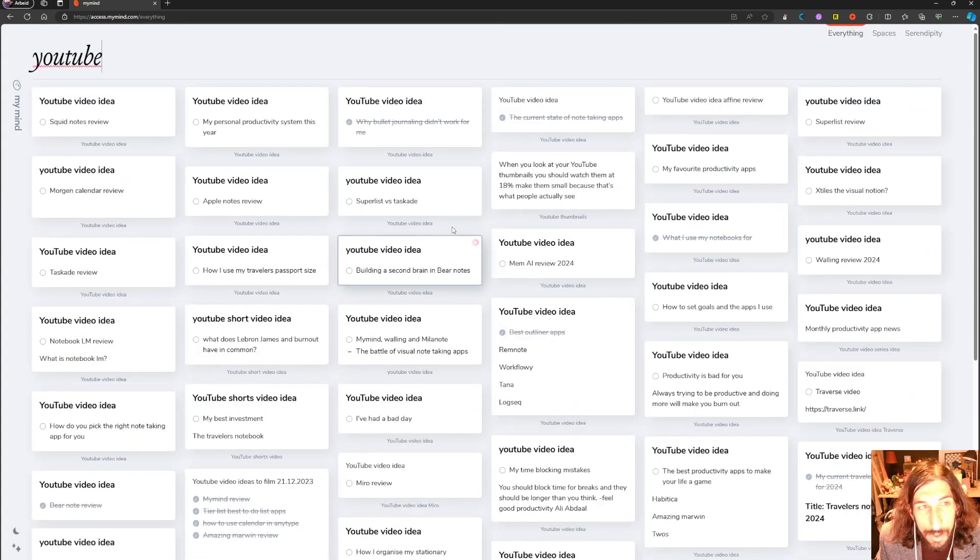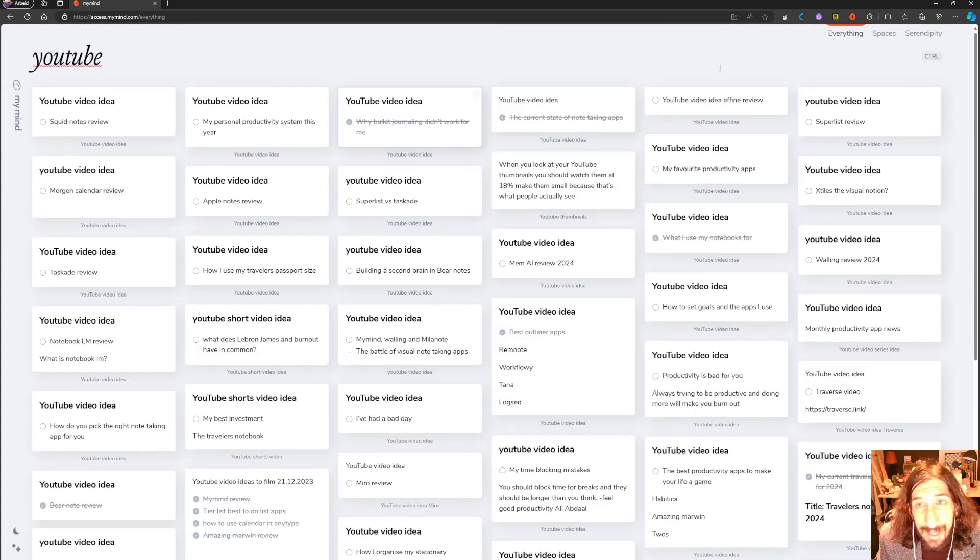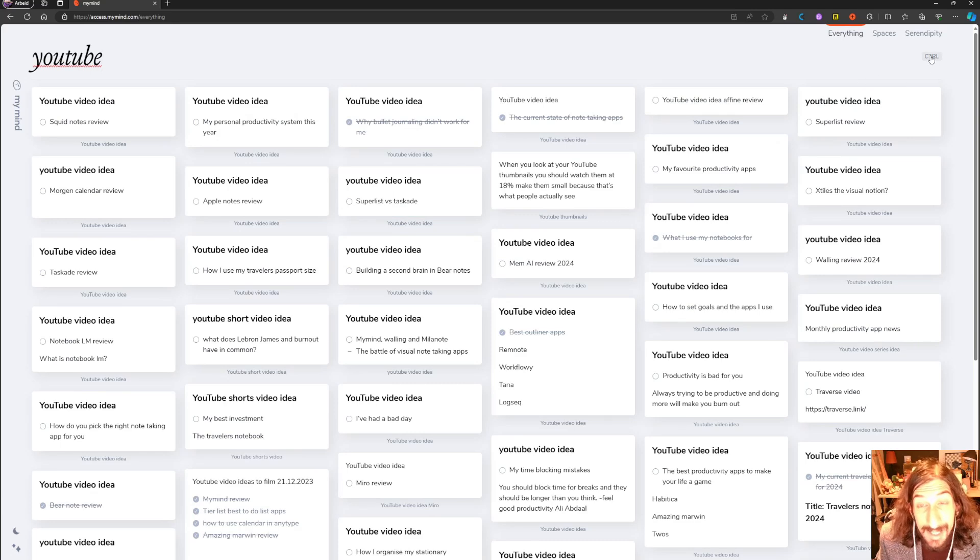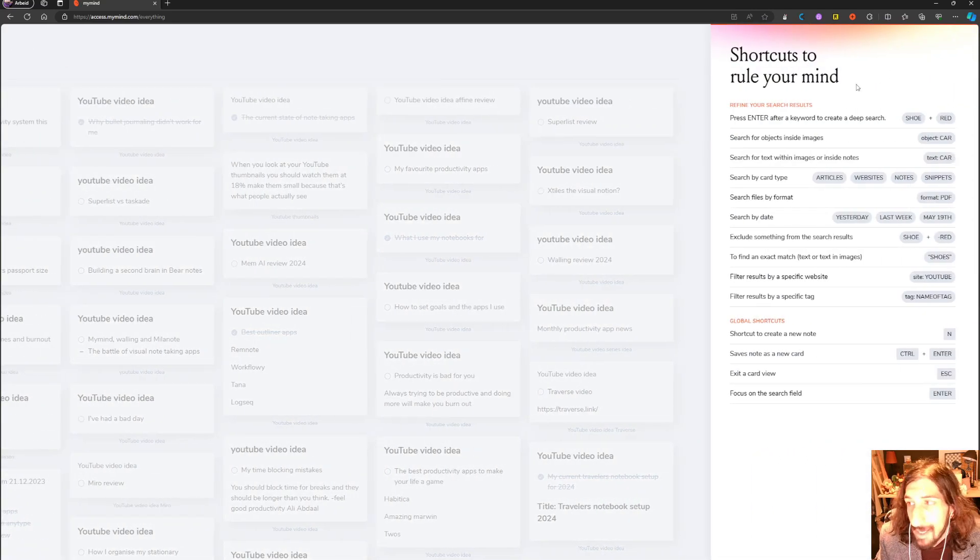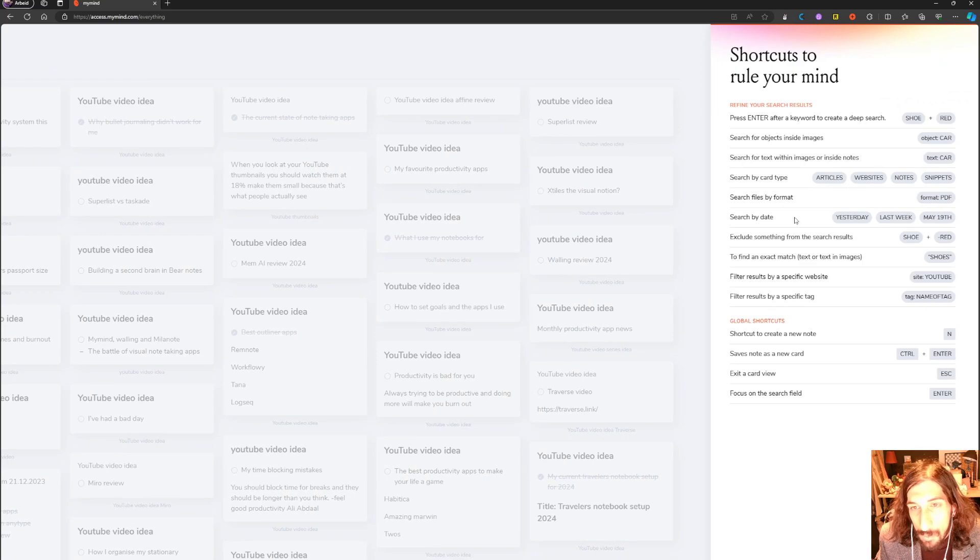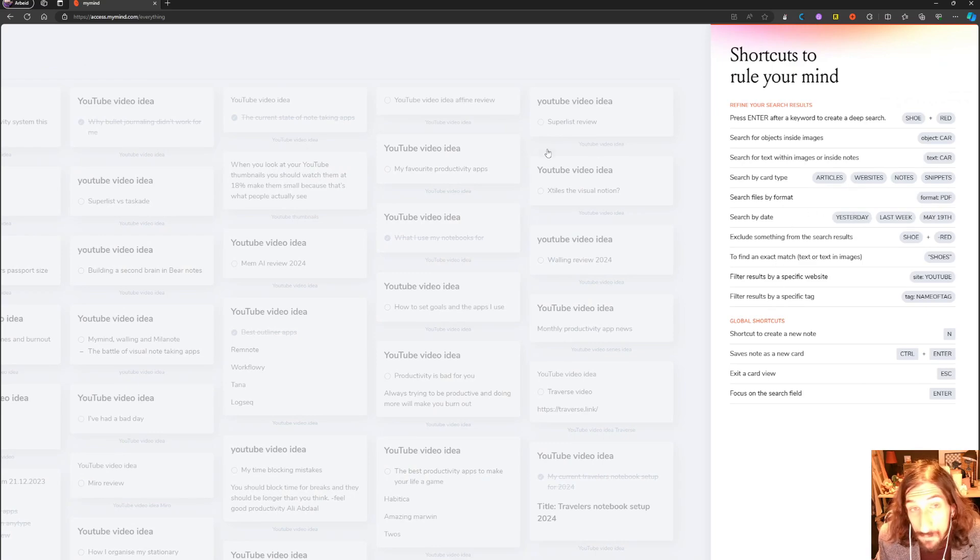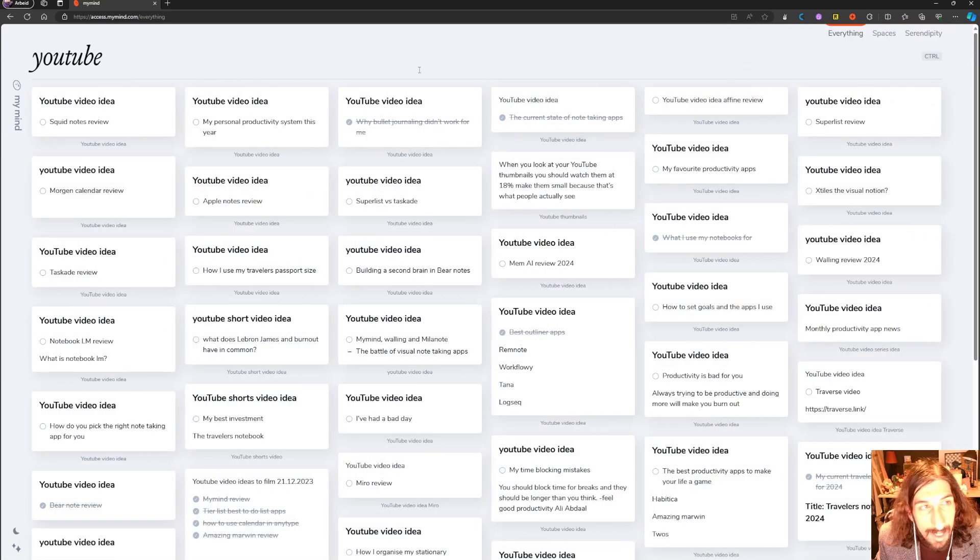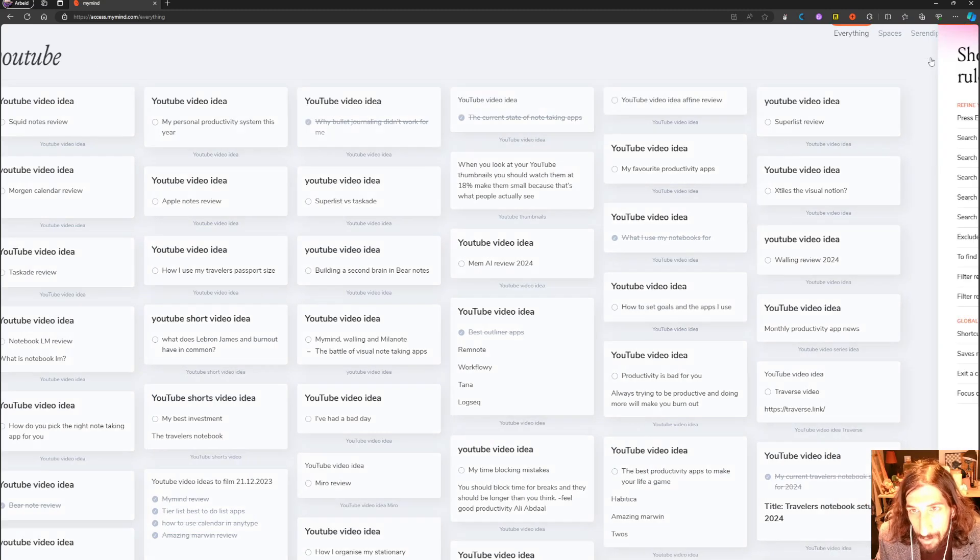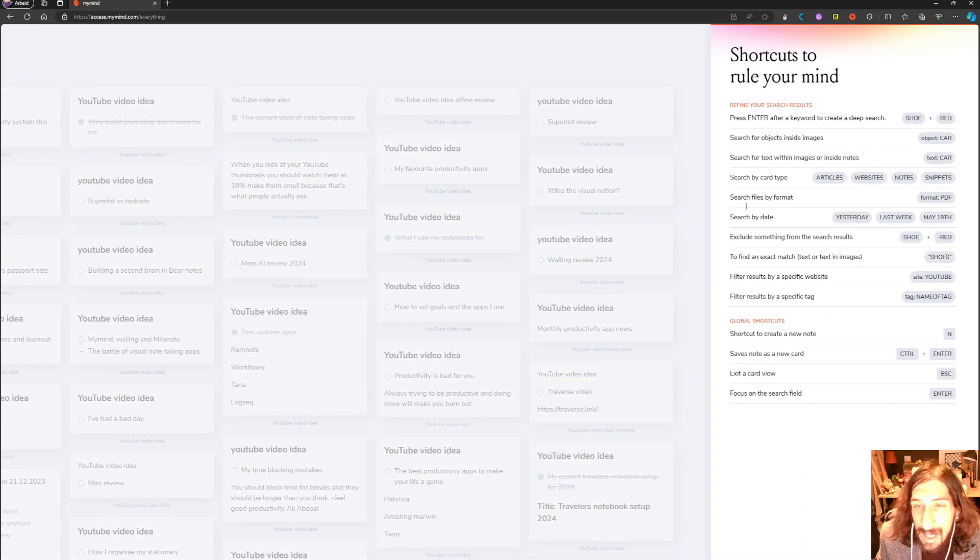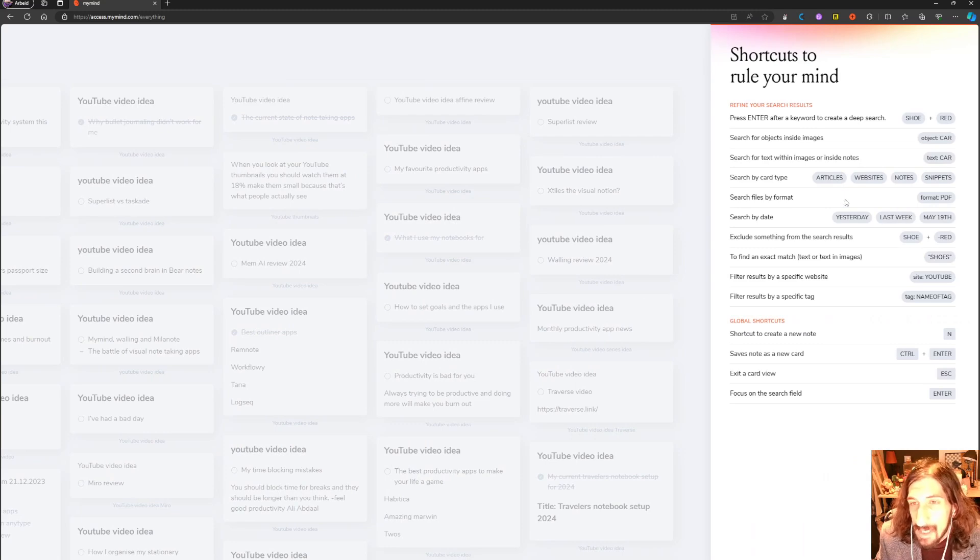But as you can see, search is lightning fast and it is really good as well. And here you have the different commands for what you can search for. So I could search for yesterday and find all of my notes from yesterday, or last week if I wanted to do that. A lot of amazing stuff inside of this app and it is really one to consider this year.